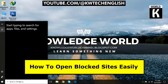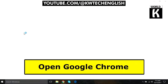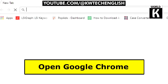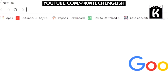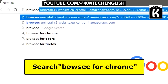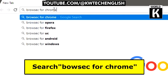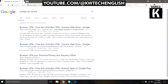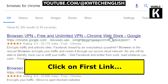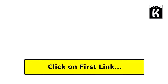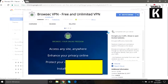First of all, you need to open the Google Chrome browser on your Windows PC. After that, go to the address bar and type 'browser for chrome' and press Enter. Then click on the first link written as 'Browser VPN'.